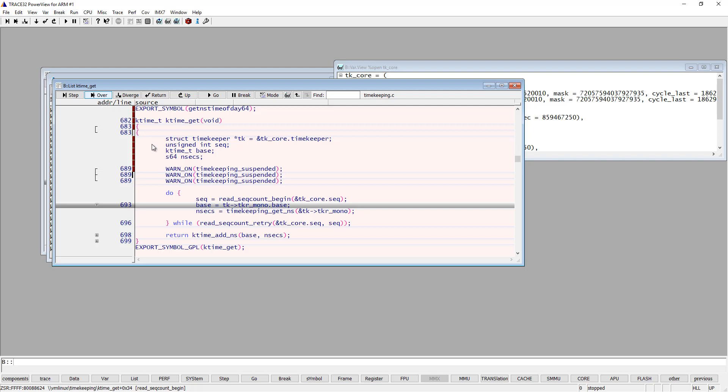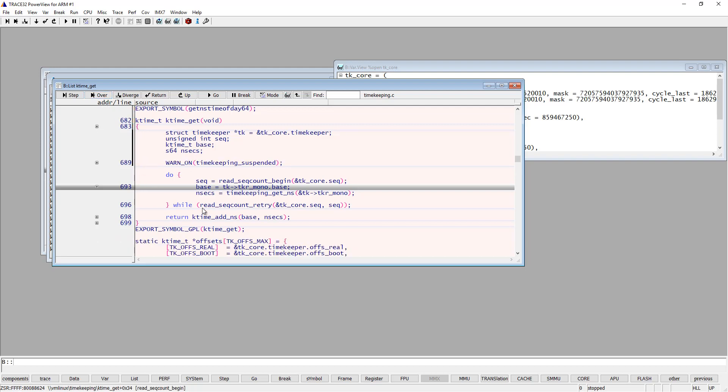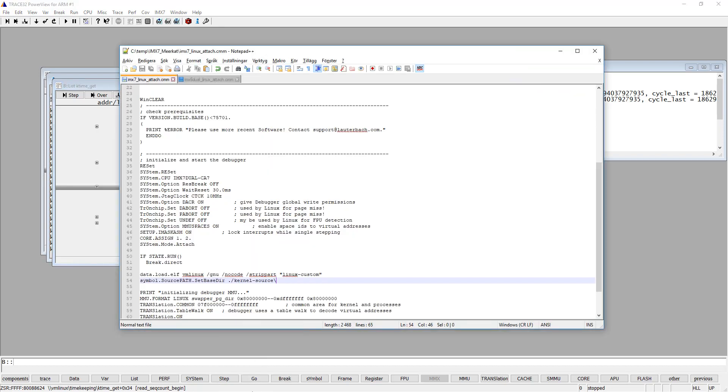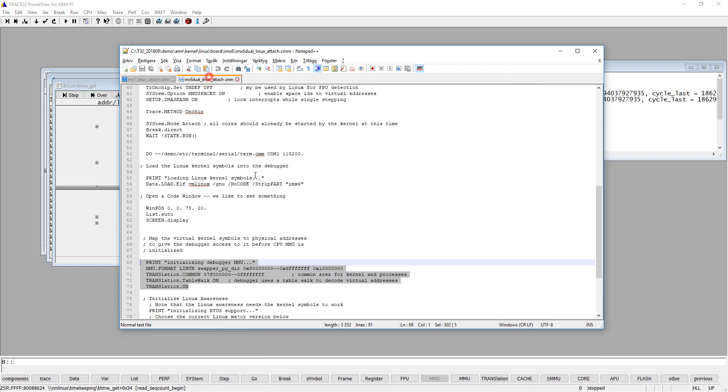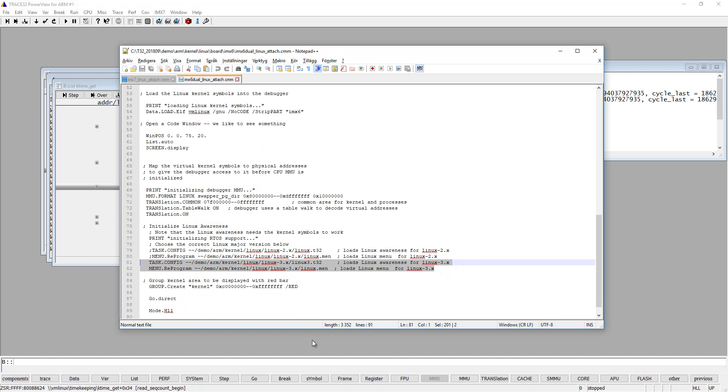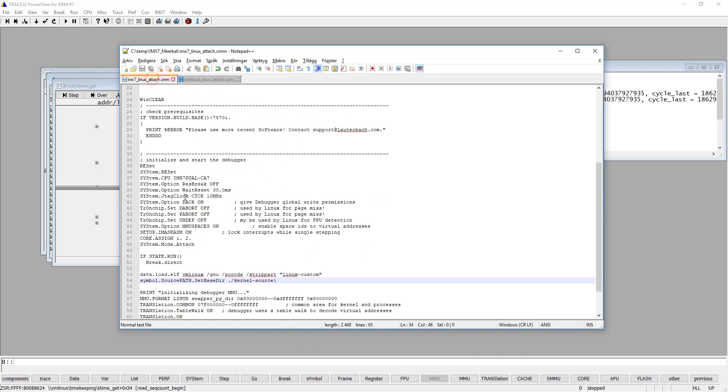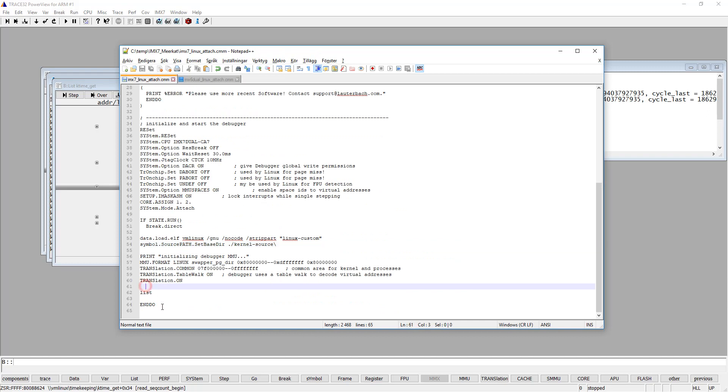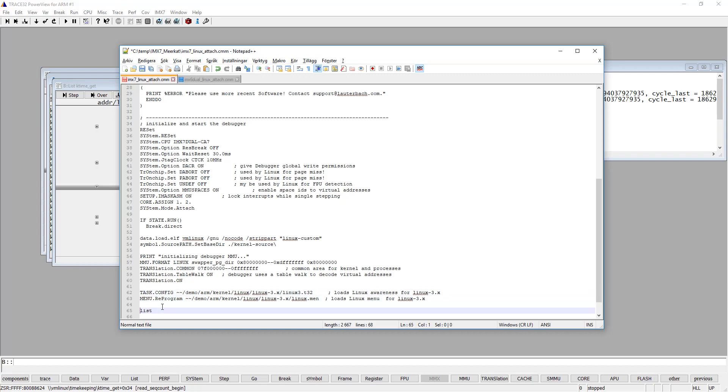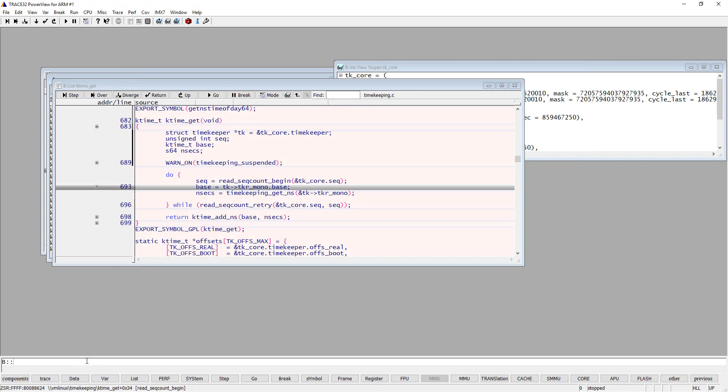You might also have kernel modules that you would like to debug. And to be able to do that, you need to enable the kernel awareness in Trace32, or the Linux awareness. And again, we will look in our example script for Linux debugging. And as you can see, there is a task.config and menu.reprogram command. So let's copy these to our script. Like that. And let's just save it and run the script again.